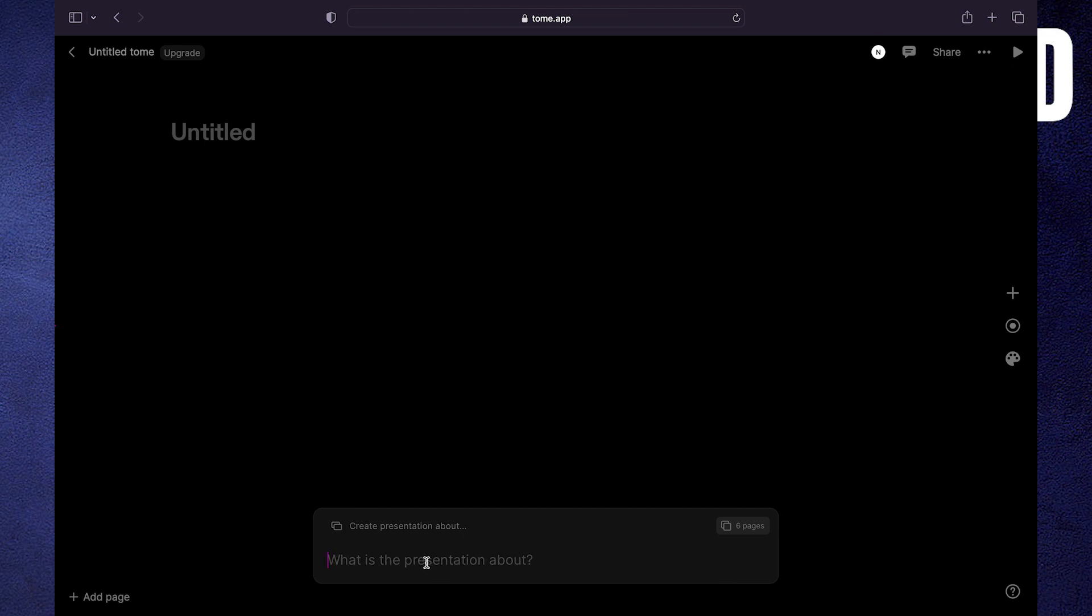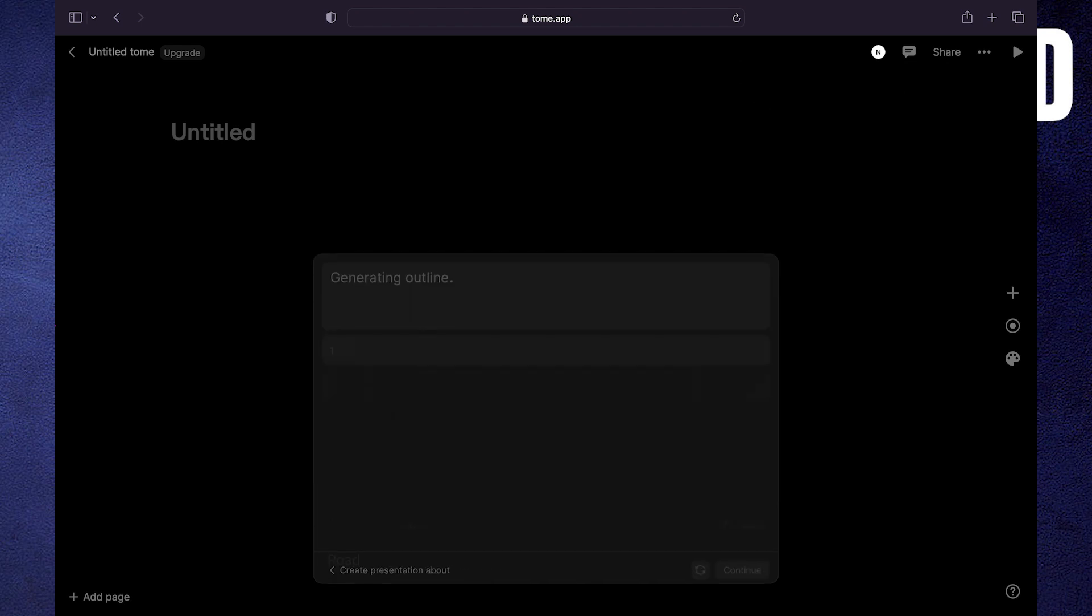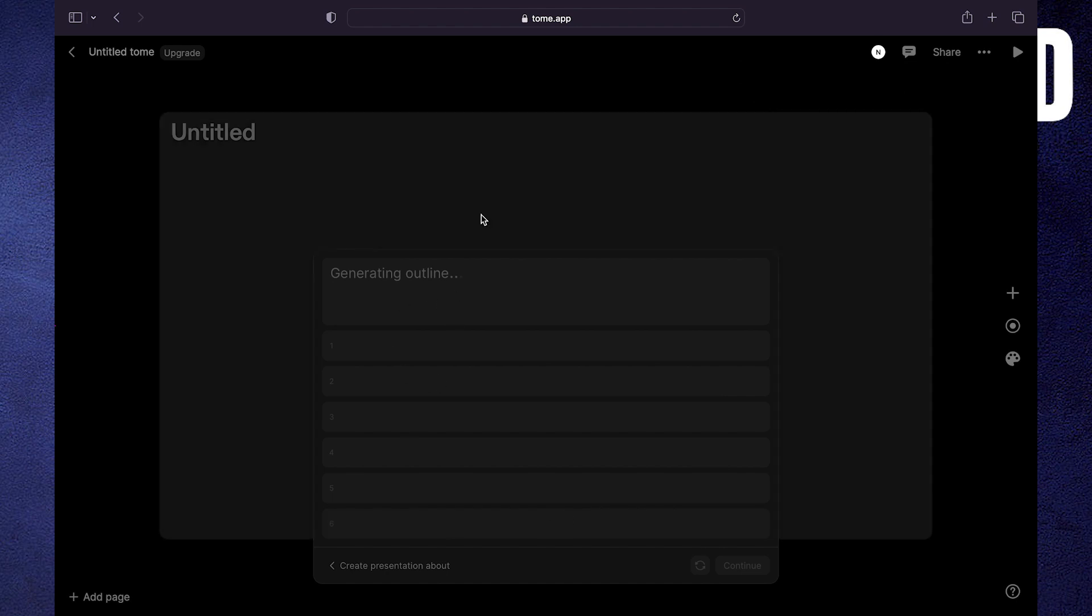Now tell what the presentation is about. For example, write road. Then this app will suggest you different titles and slide names.